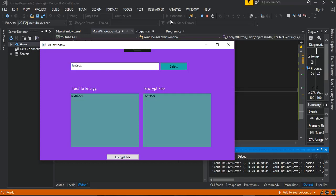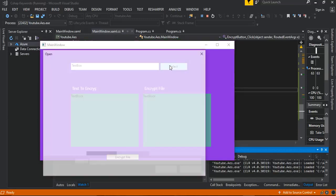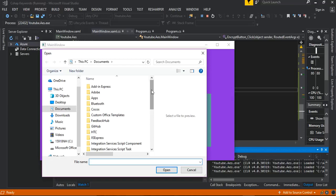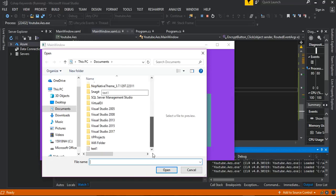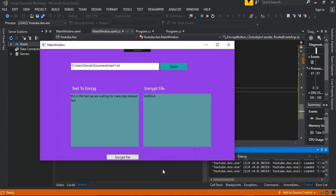We run the application and select test one. As you can see, this is the only test file inside the folder, and we can see the test here along with the file link.